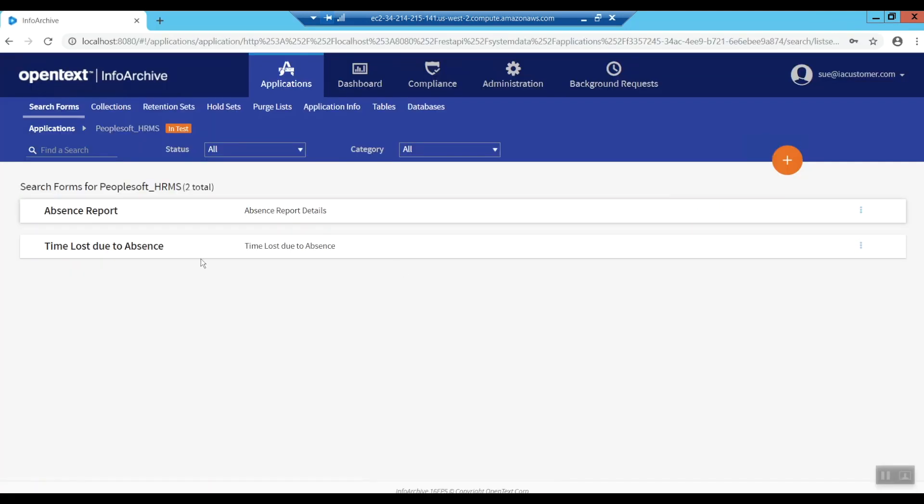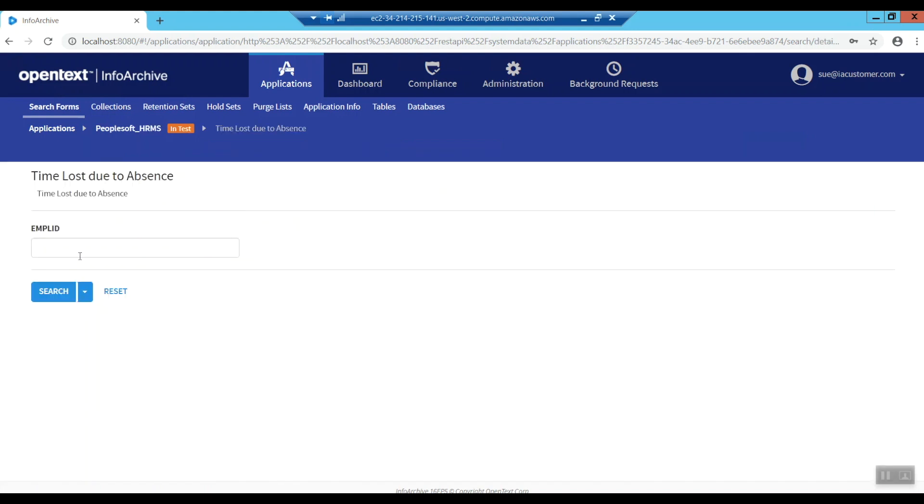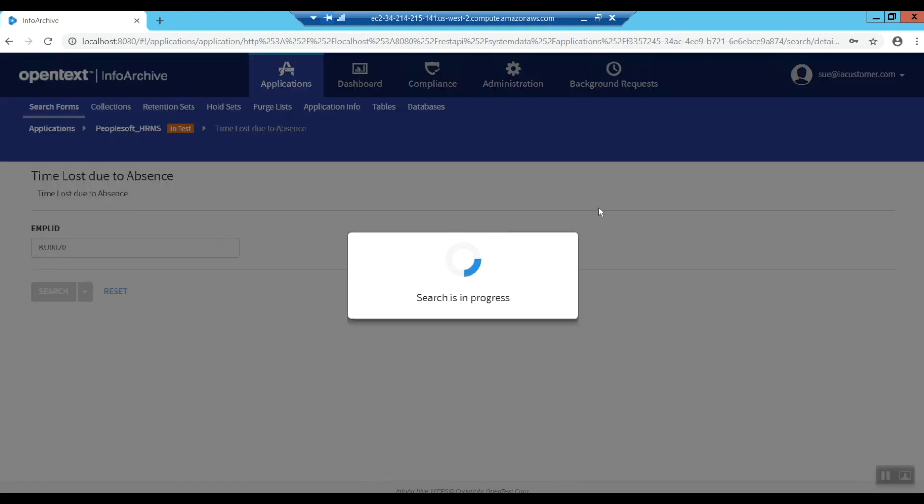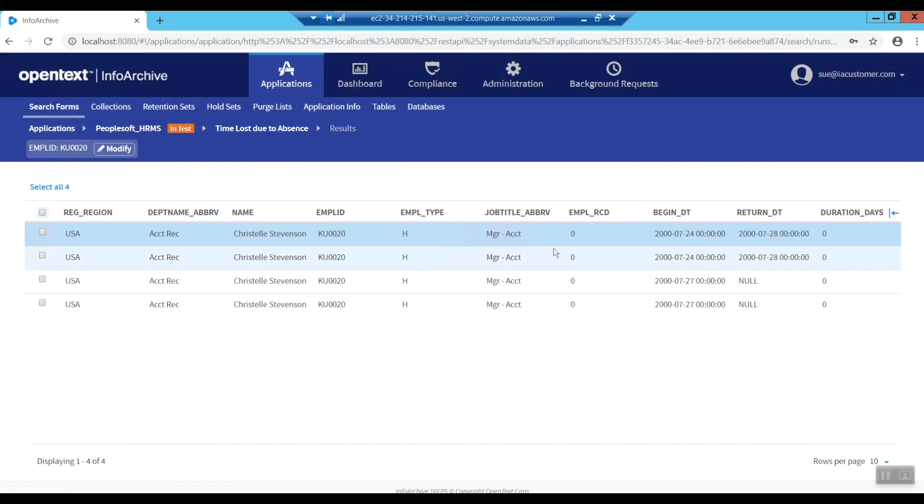As we flip over to InfoArchive, here you can see these two standard reports from PeopleSoft now exist in our archive. Everything has been set up so you can run the same queries like in PeopleSoft by entering the employee ID and obtain the results.